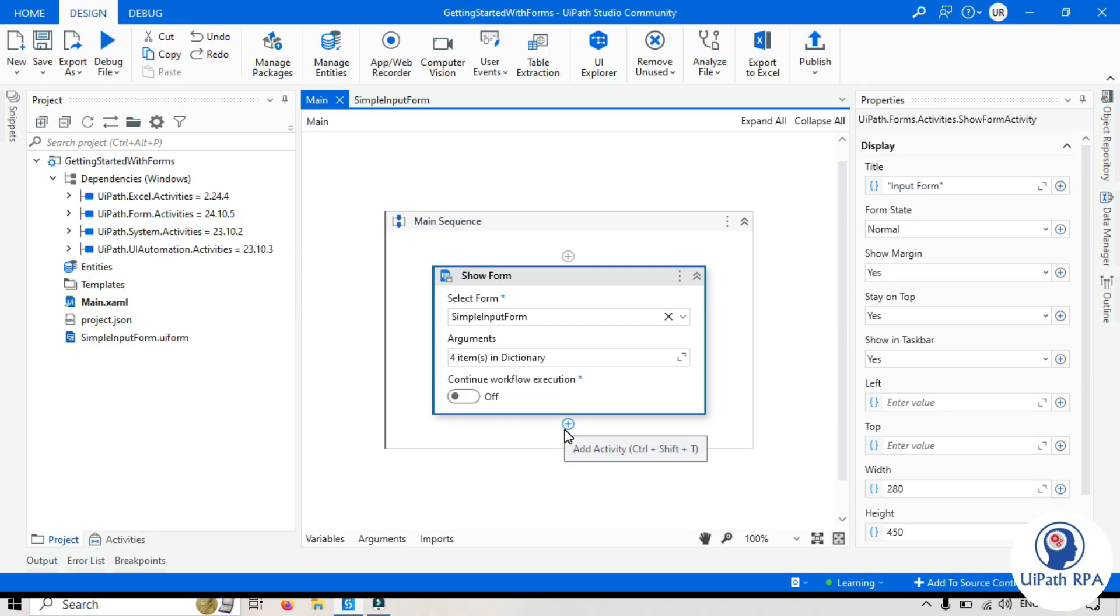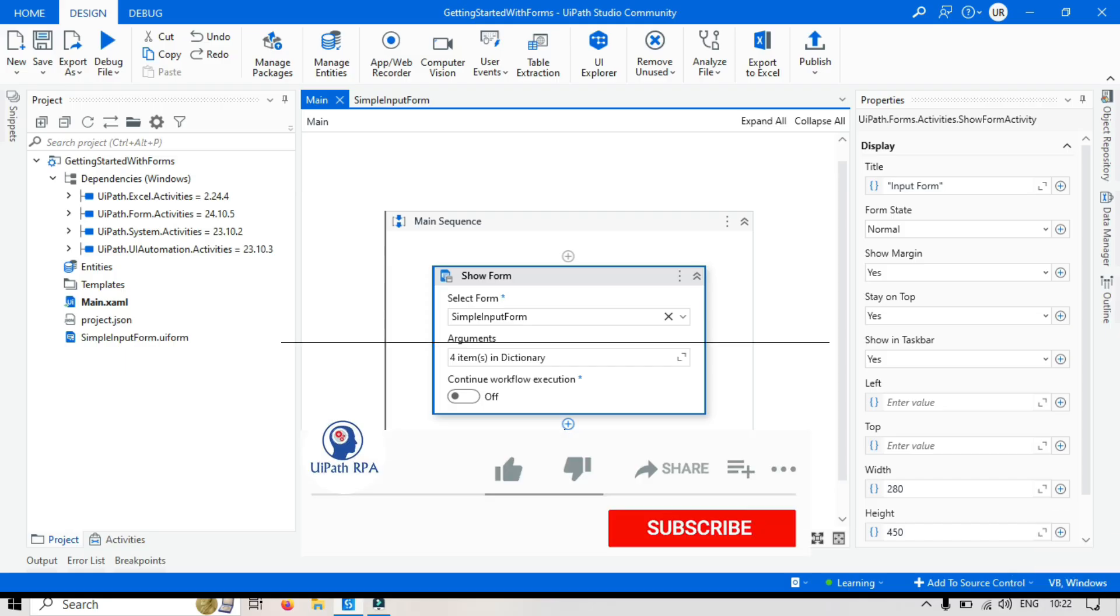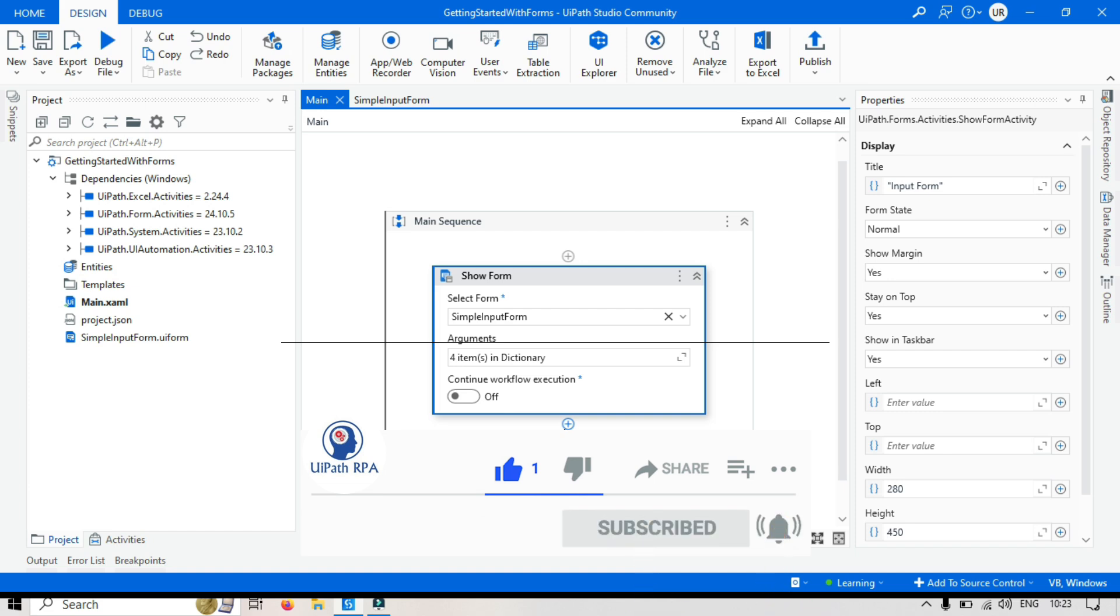So in this video, we learned how to use the show form activity to display forms and take inputs from users. In the next video, I will show you how to take input from users and then write the data to the message box and also to the Excel file. If you found this video helpful, please like, share and subscribe to my channels. Let me know your thoughts or questions in the comments below. See you in the next video.